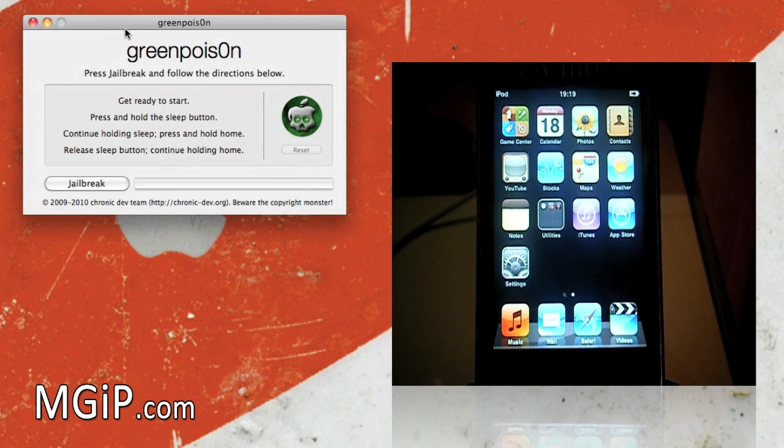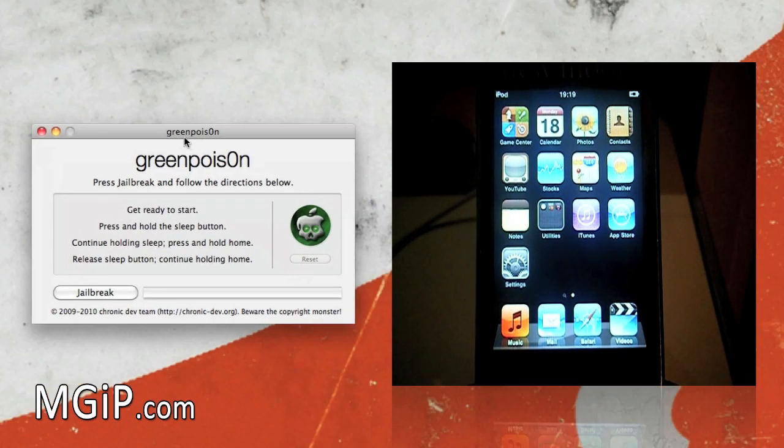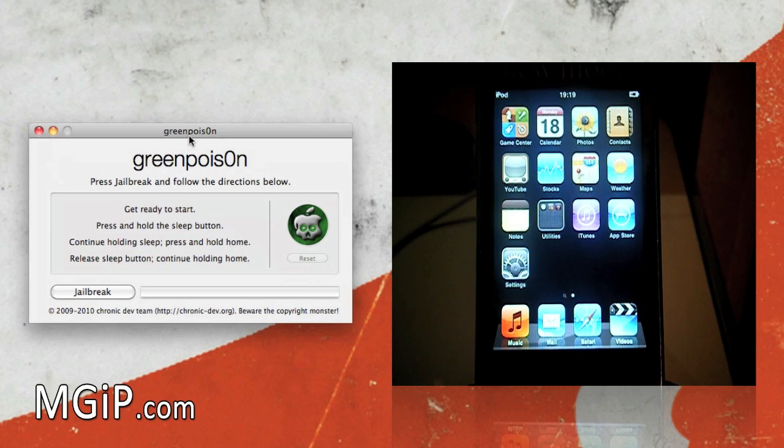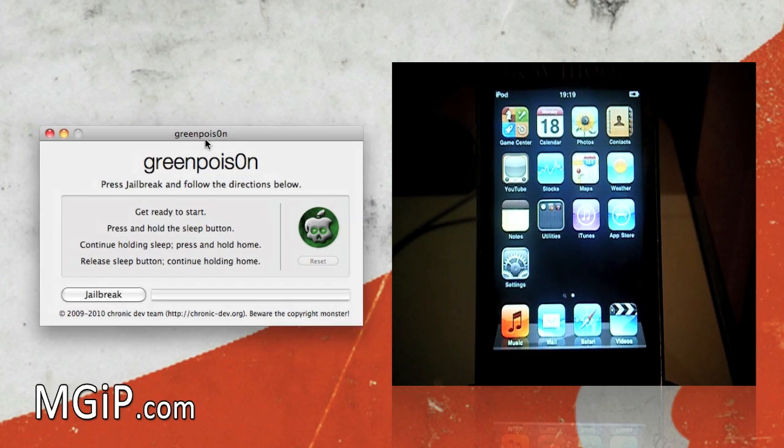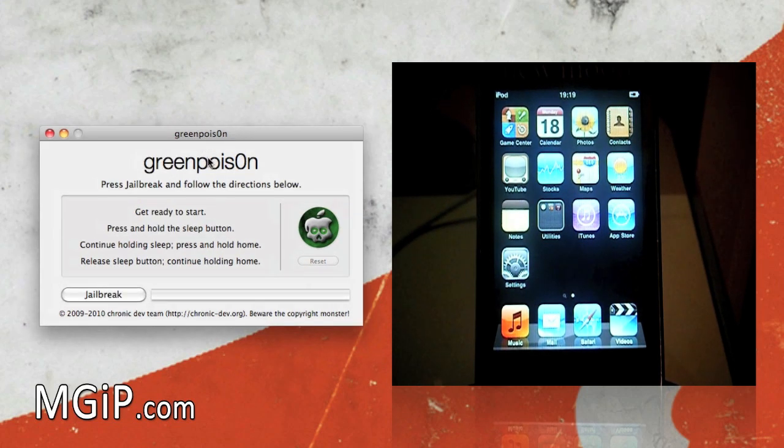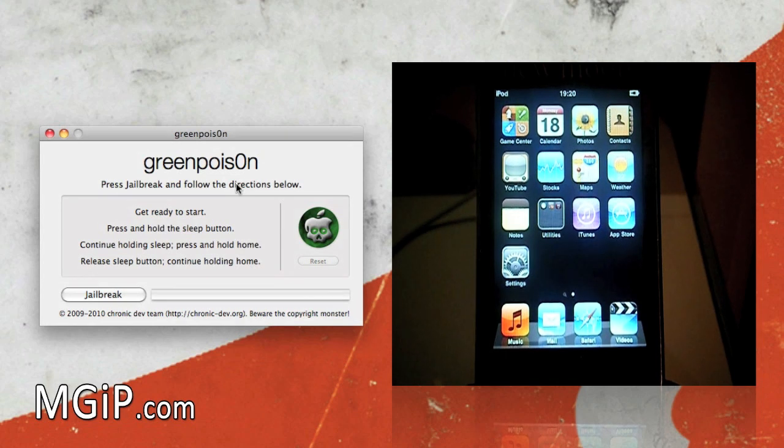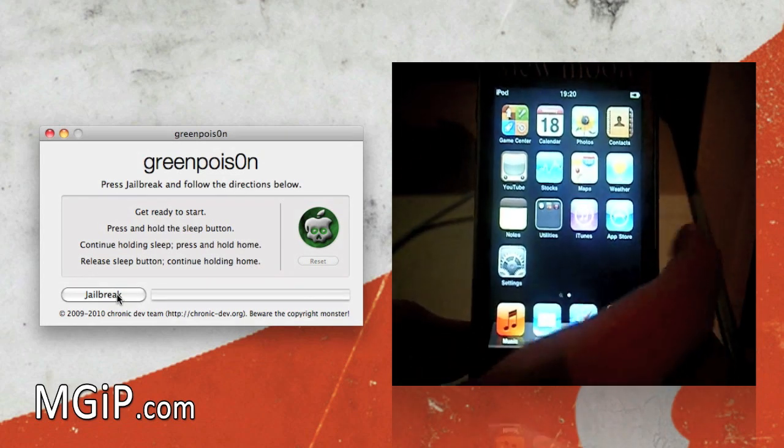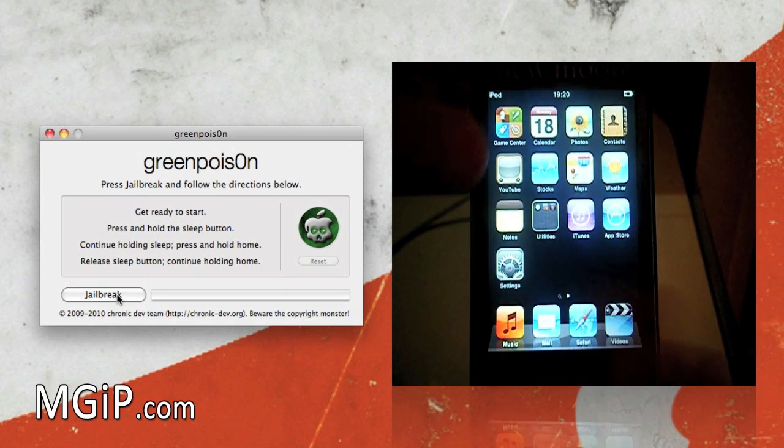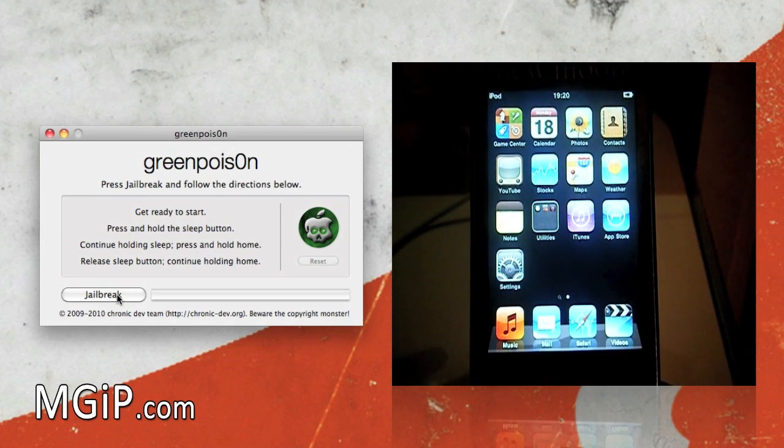As you can see on the screen we have GreenPoison open and running. It is a bit different to Windows like I said. Now what you need to do is basically just click jailbreak and get ready with your device. So that's what we're going to do.